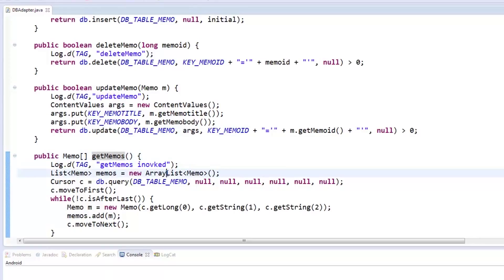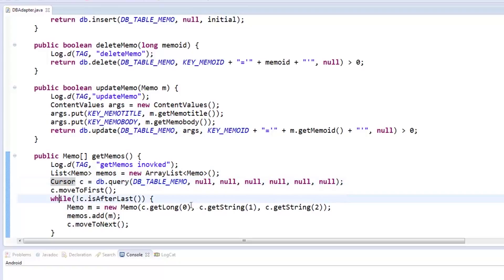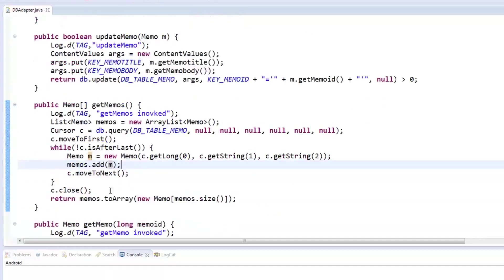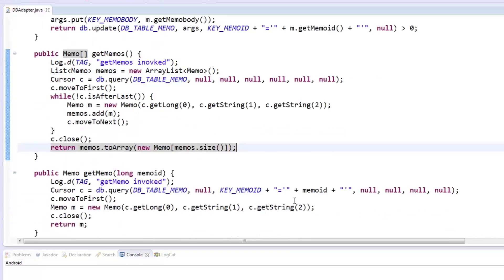For getMemos, we first create an array list of typeMemo called memos. We then declare a cursor object called c, which is assigned a query of the entire memo table. A while loop checks if the cursor has reached the end of the last row. While it has not reached the end, a memo object is created and populated, then added to our memo array list. Once the cursor is done, it is closed and the array list is converted to an array of memos and returned.